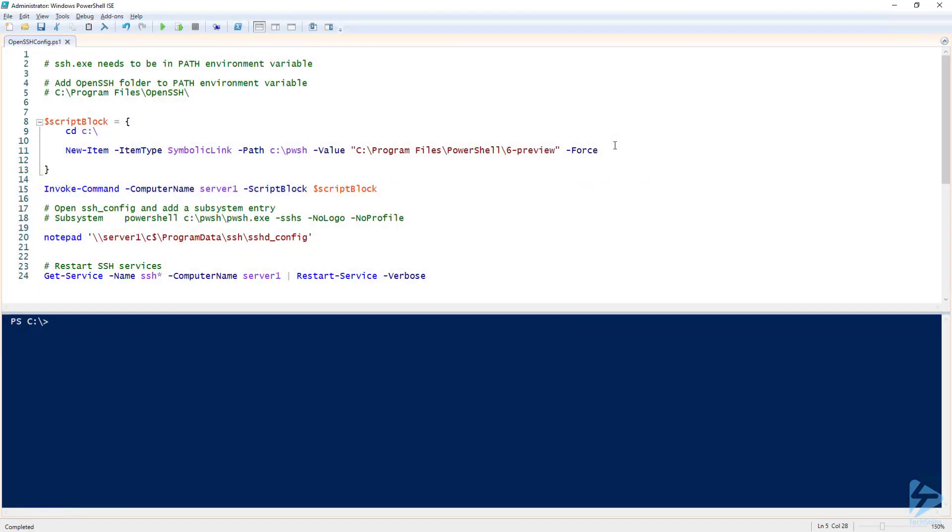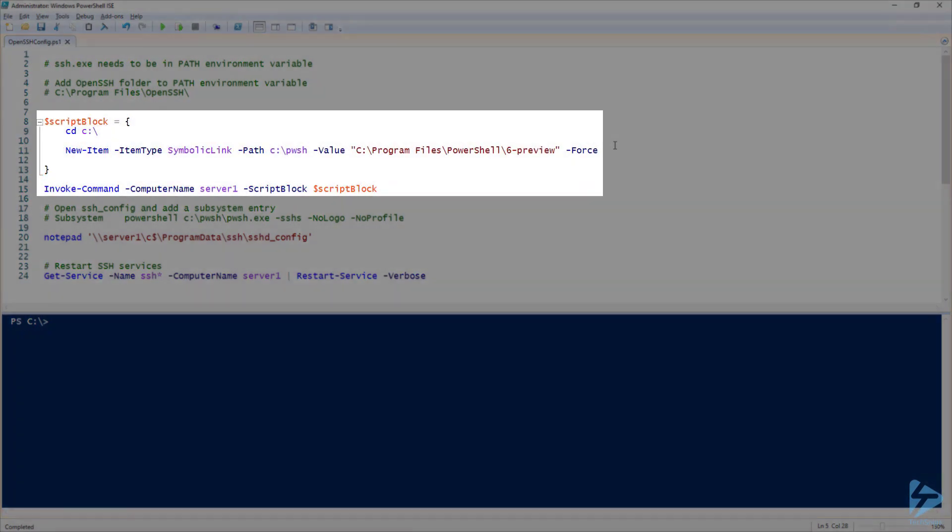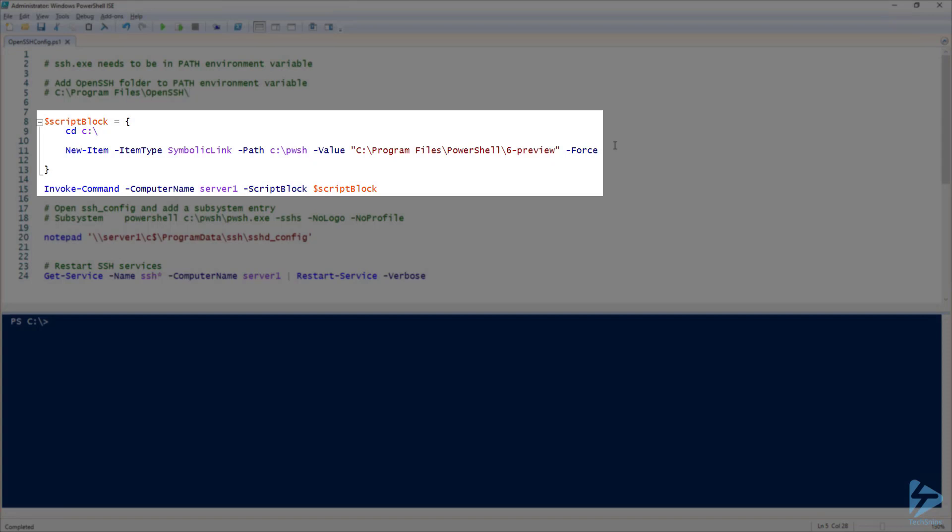The reason this is failing now is we need to add an entry to the OpenSSH config file found under the program data folder on the server that specifies the PowerShell 6 executable. And because OpenSSH doesn't like spaces in its file paths, I'm going to first create a new symbolic link on the C drive of the server called pwsh and point that to the folder under program files that contains my PowerShell 6 executable.